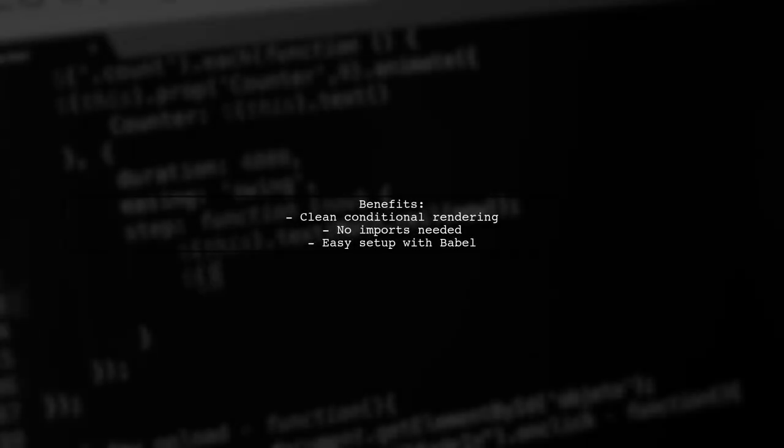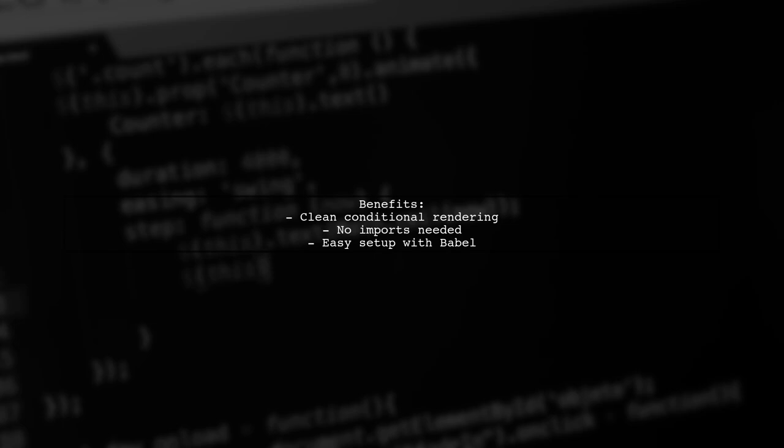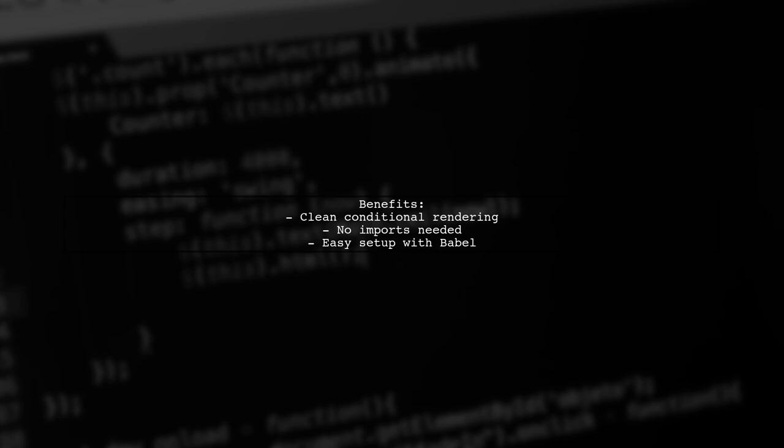Setting it up may require some configuration, but it allows for clean conditional rendering without leaving JSX.